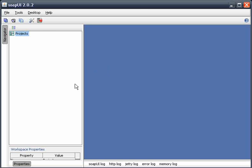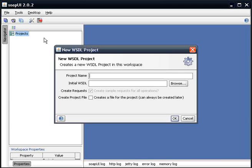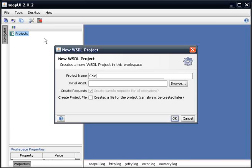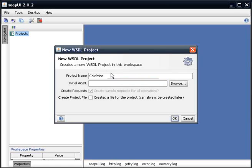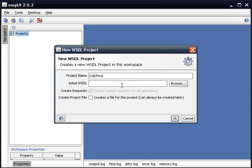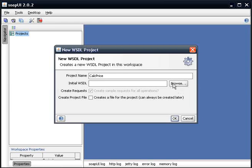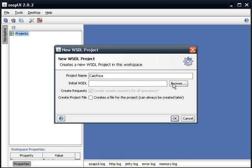So the first thing that we want to do is right-click, new WSDL project, and this is for a calculation price WSDL. Note that we're not going to specify the initial WSDL right here. This is going after a WSDL file that would be on your hard drive. In our case, we've got a WSDL that's out on the Internet. So hit OK.